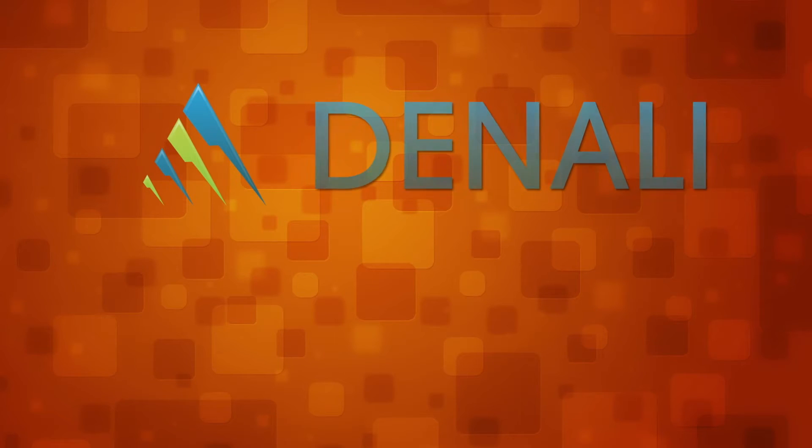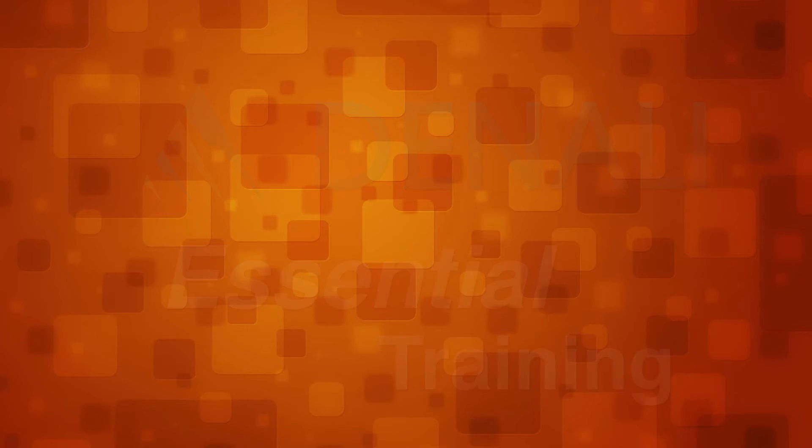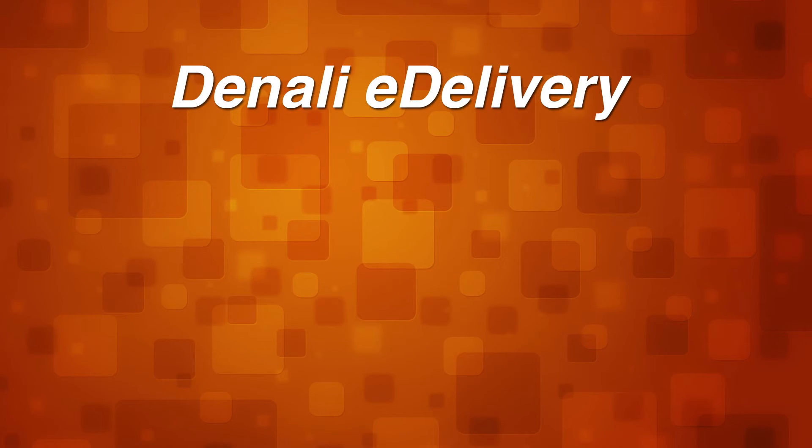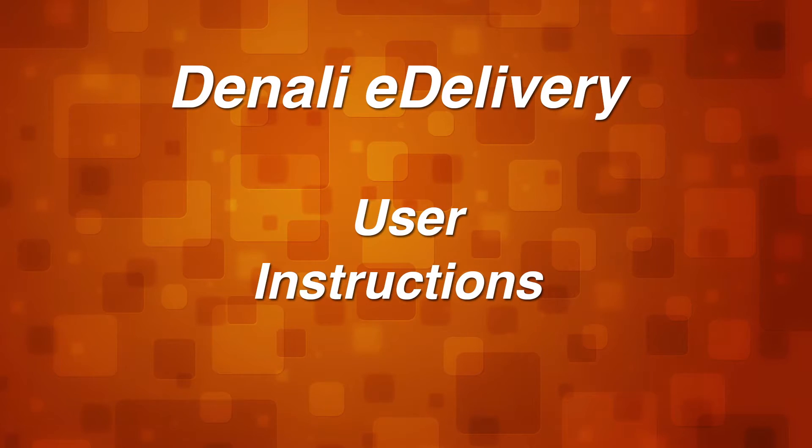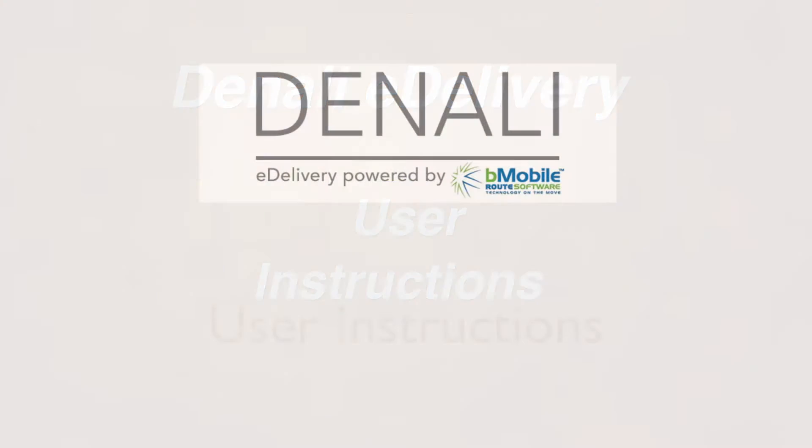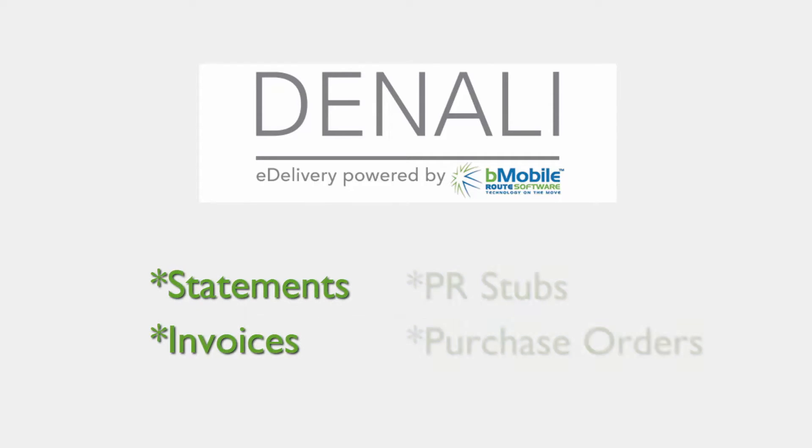Welcome to Cougar Mountain Software Denali Essential Training. Denali eDelivery is an easy-to-use document solution that will deliver statements, invoices, payroll stubs, and purchase orders via email.